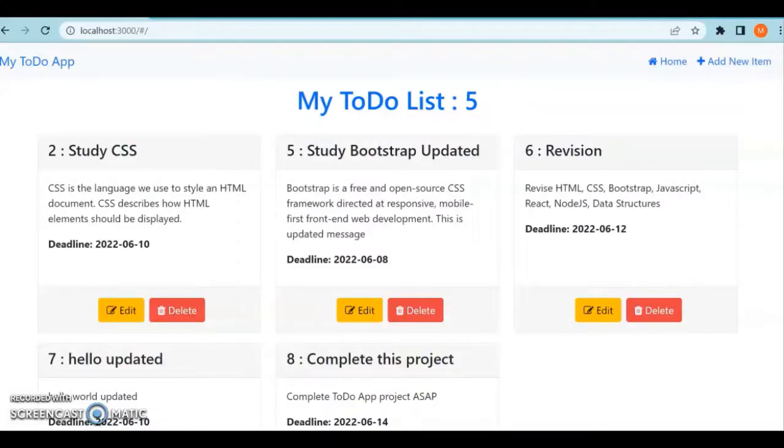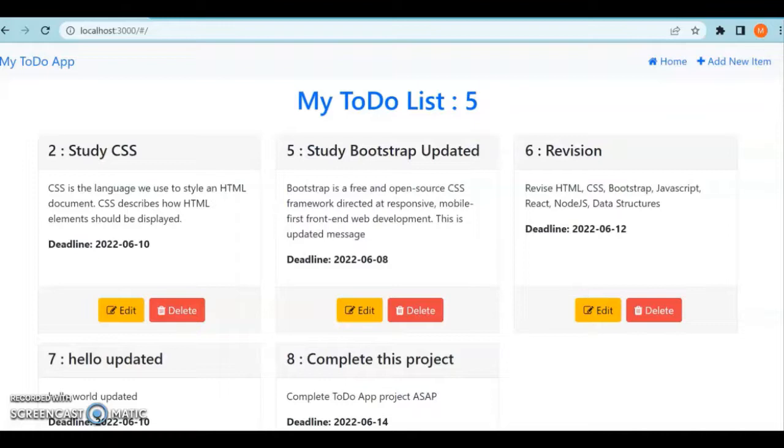Hello everyone, welcome back to my channel. I'm Mauna Narvani. In this video, I'll be discussing a to-do list project using React.js and JSON server.